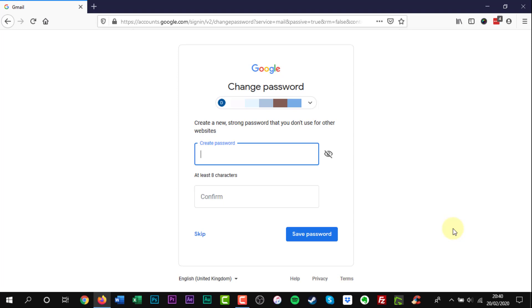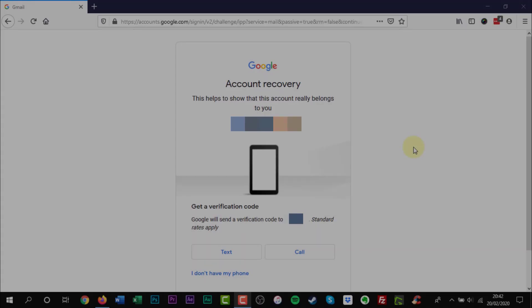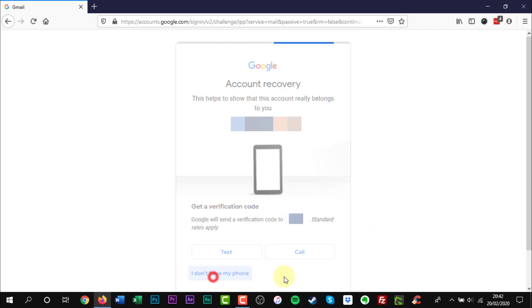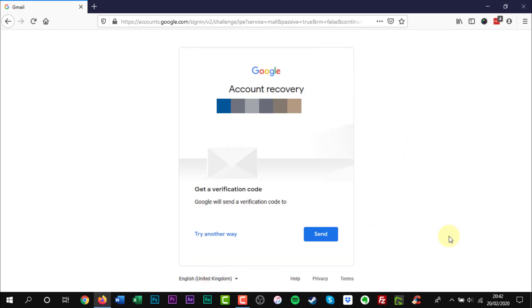If you don't have a phone number connected to your Google account you can try another option. Click I don't have a phone link. The next option will send you a code to a recovery email.